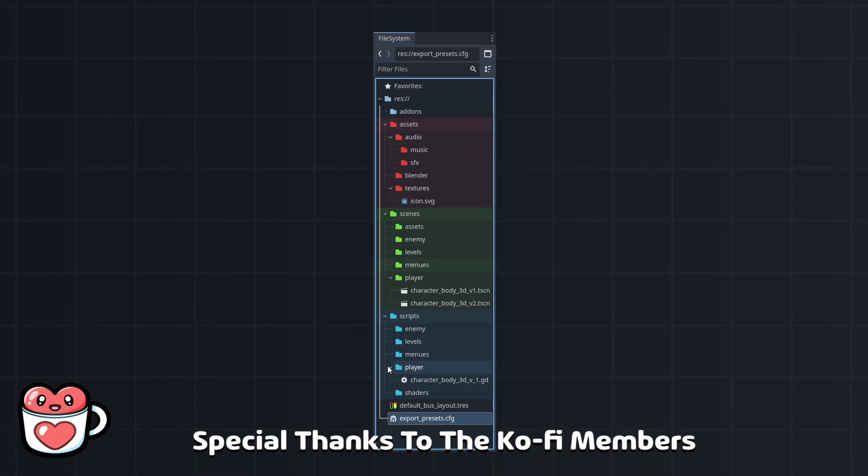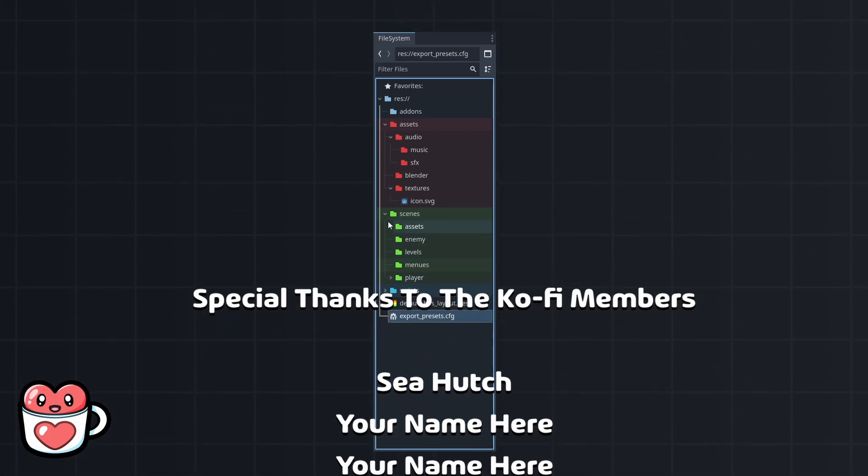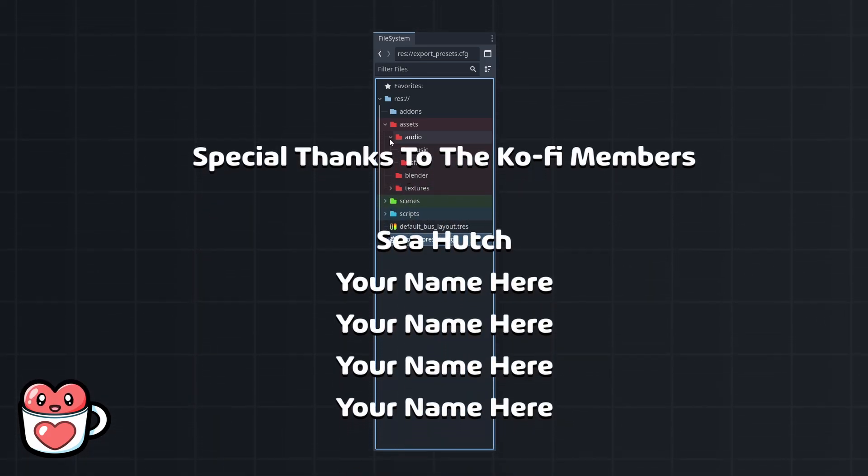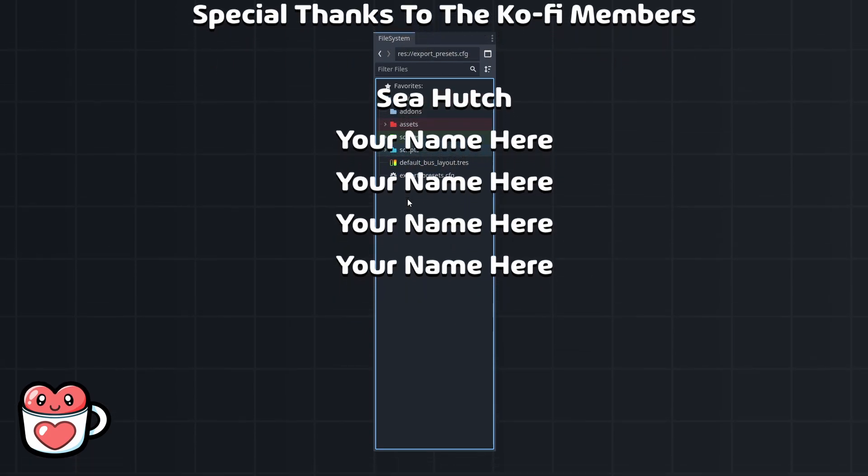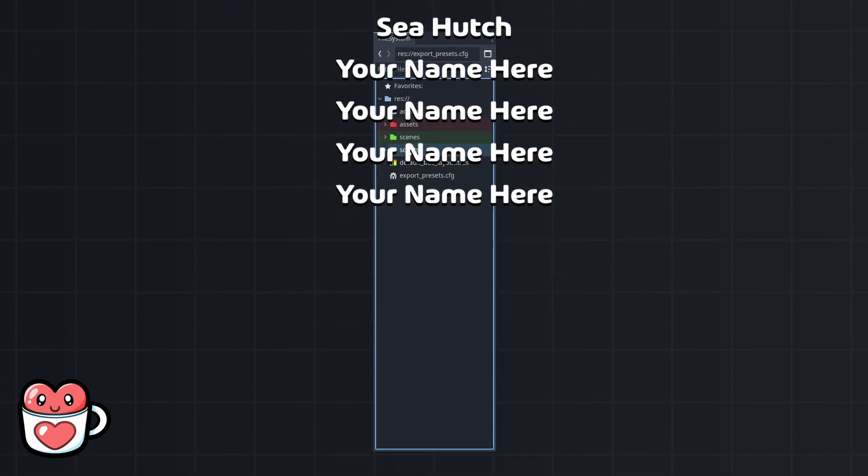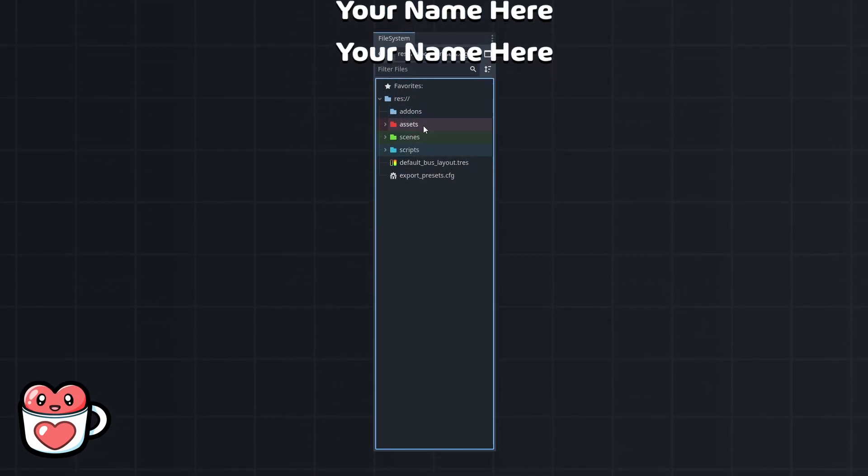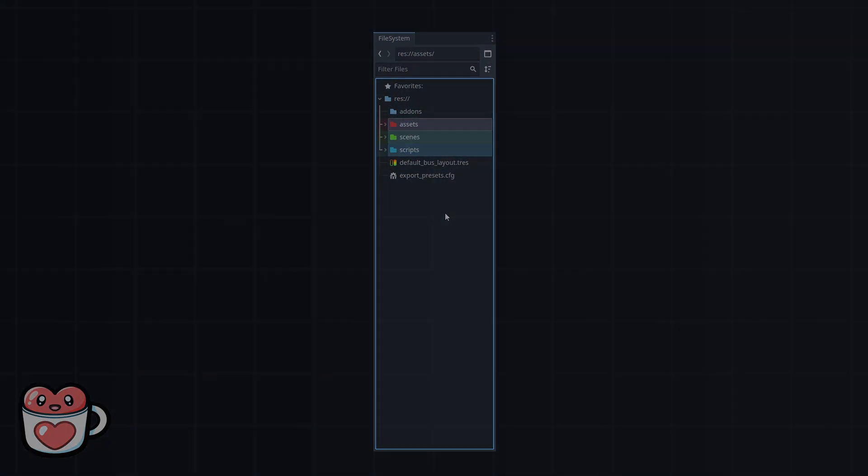Thanks for watching and special thanks to the Kofi members for making this video possible. If you want to support my work and have your name featured in future videos, check out my Kofi in the description. I'll see you in the next one.